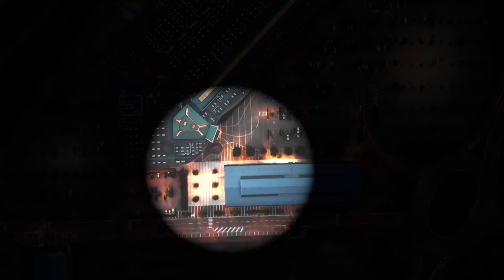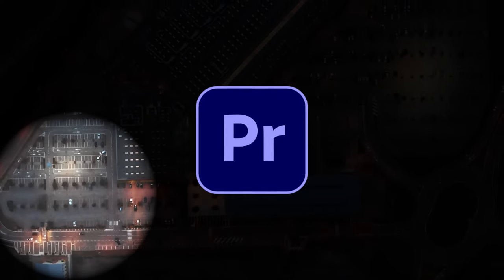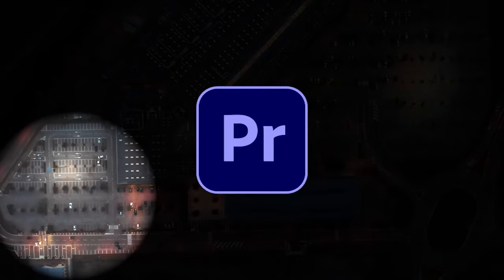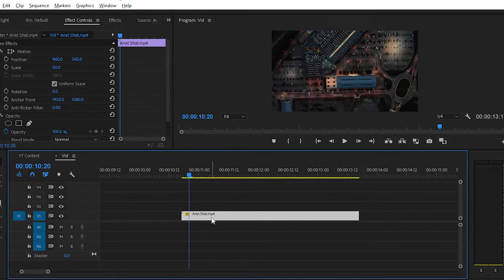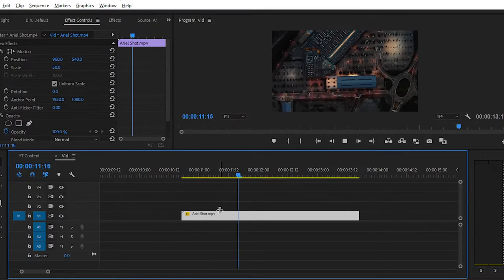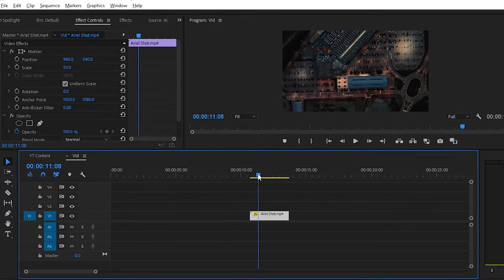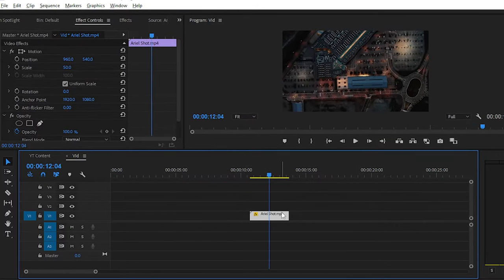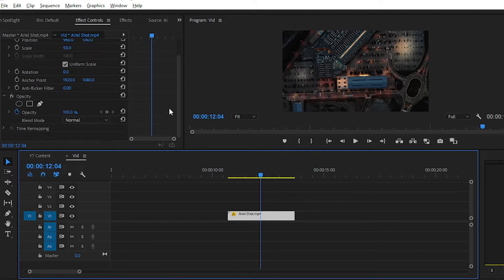You can see the effect in this video. We will try to create the same effect in Premiere Pro. So let's jump into Premiere Pro. After importing raw footage into timeline, you have to navigate to the Effects panel.